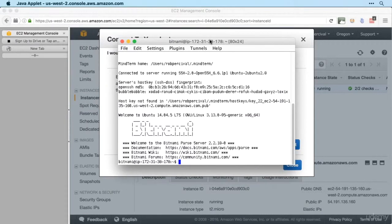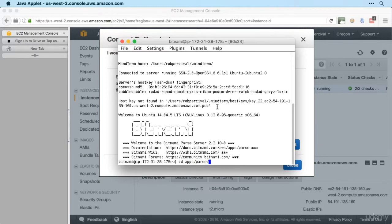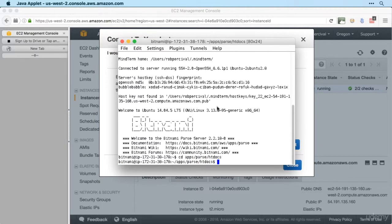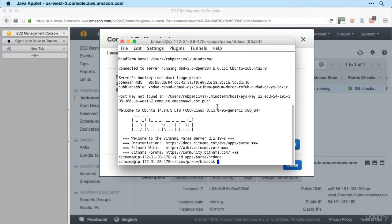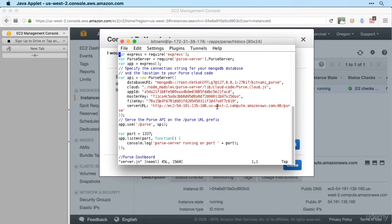And then launch SSH client and off we go. Here we go, so now we're logged in to the server via SSH or Secure Shell. So we start by changing directory using cd to apps/parse/htdocs, which is where the Parse files are stored. And then we use vi to open up the Vim text editor and we want to edit the file server.js because that has all our server settings in it.